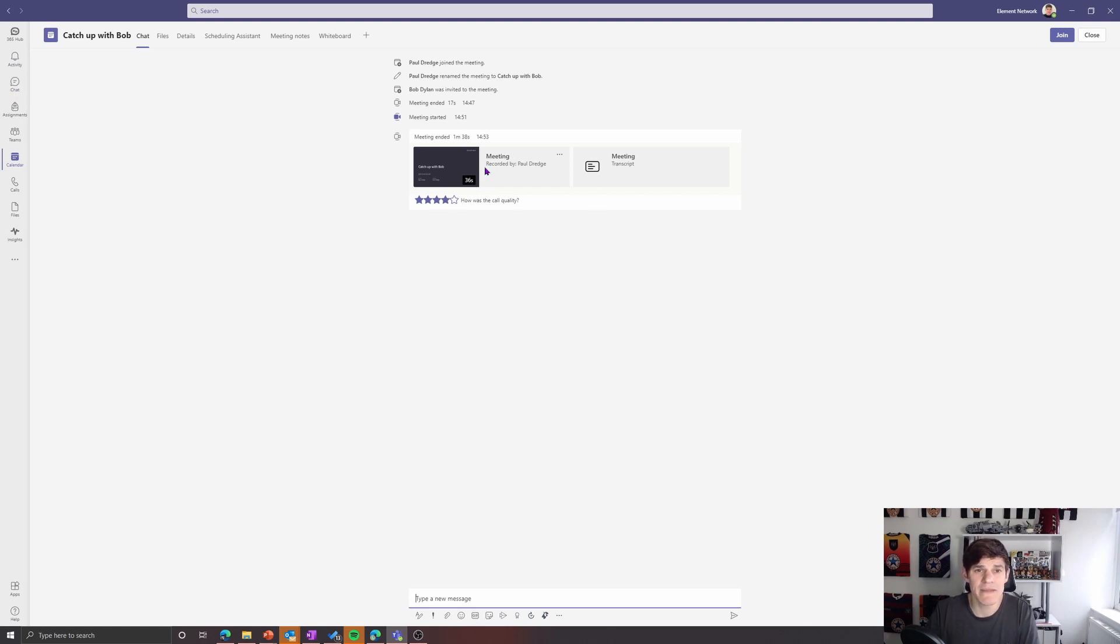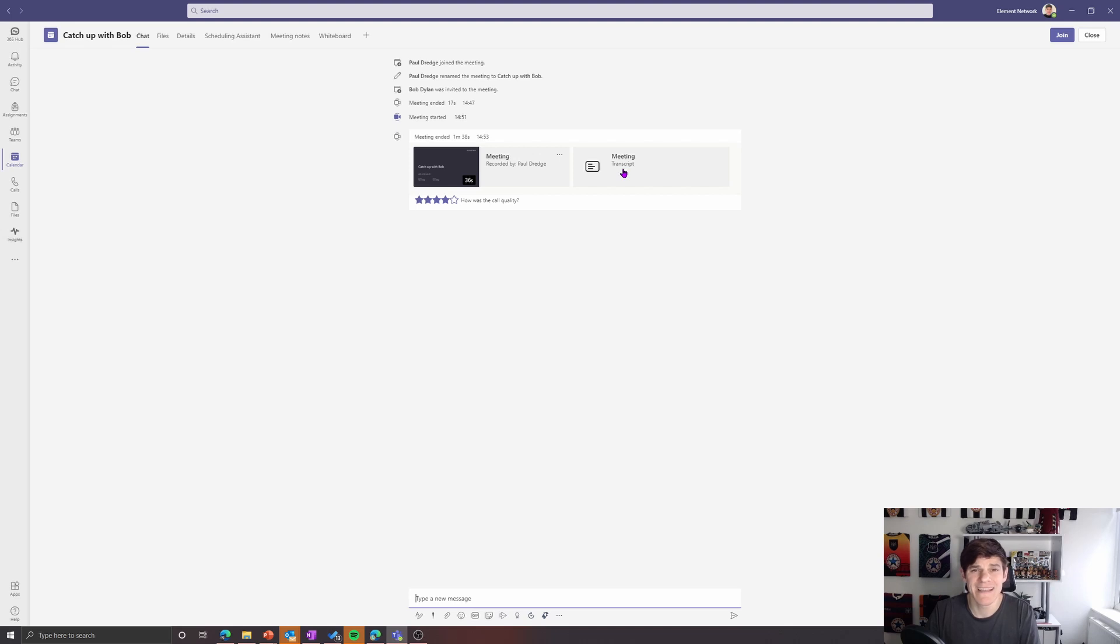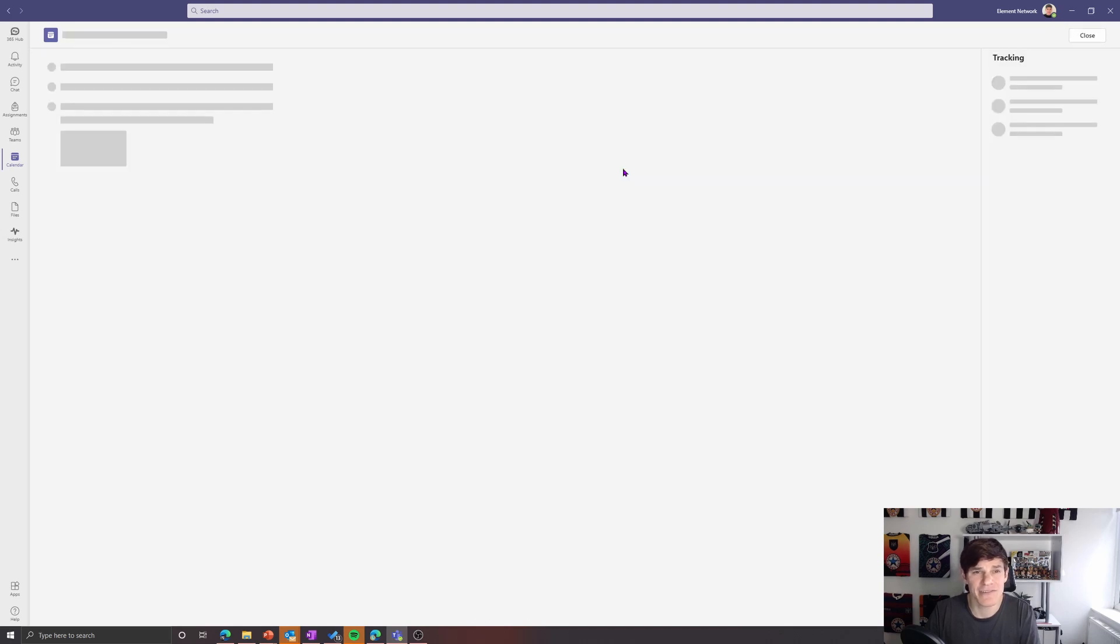And we can see now in my meeting chat, I could have accessed this from the chat on the left-hand side here, but from our meeting chat we have our meeting recording. We also have our transcript. If I click onto the transcript...